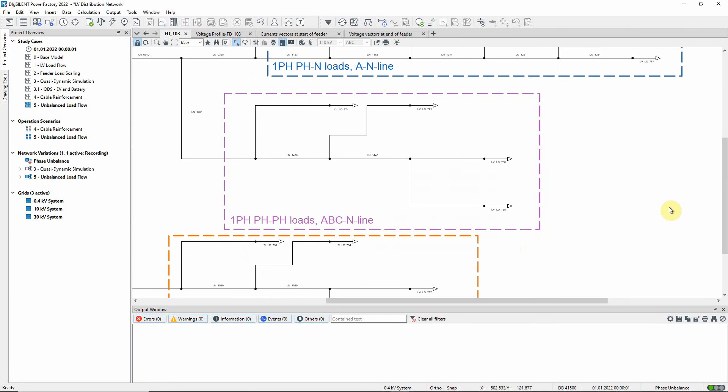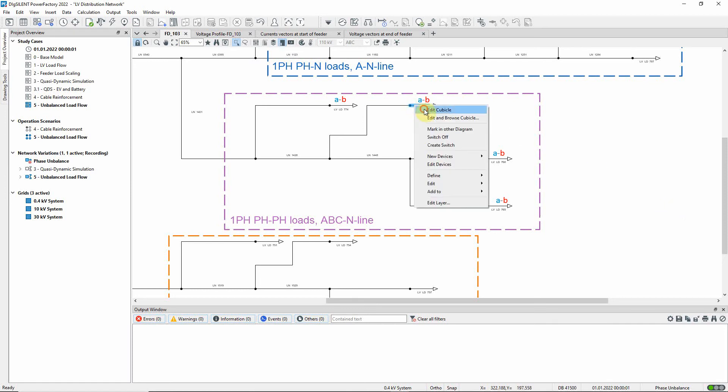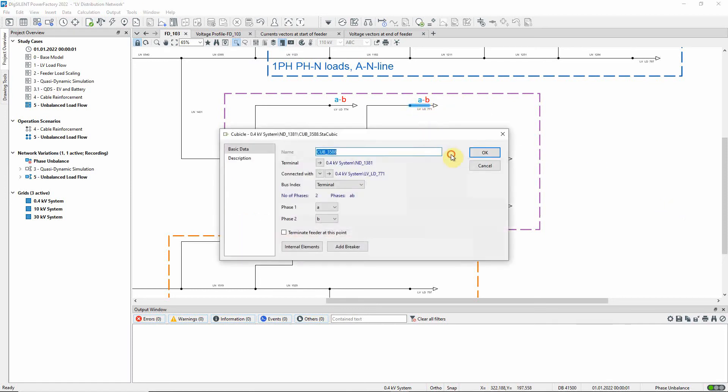In the third branch, the single phase loads are connected between phases A and B. As with the single phase to neutral loads, you can choose the connected phases in the load cubicle.